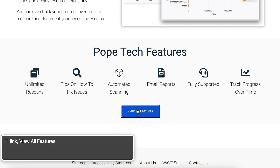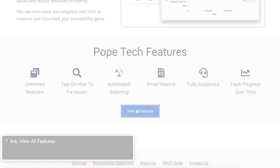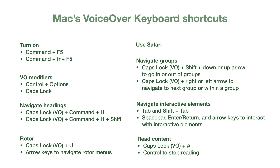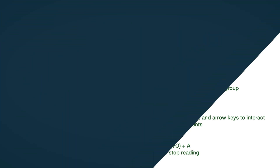For more reading and navigation keyboard shortcuts, check out the resources below. As you screen reader test, you'll get more comfortable using VoiceOver to navigate. To help, here are all the keyboard shortcuts we went over in this video.